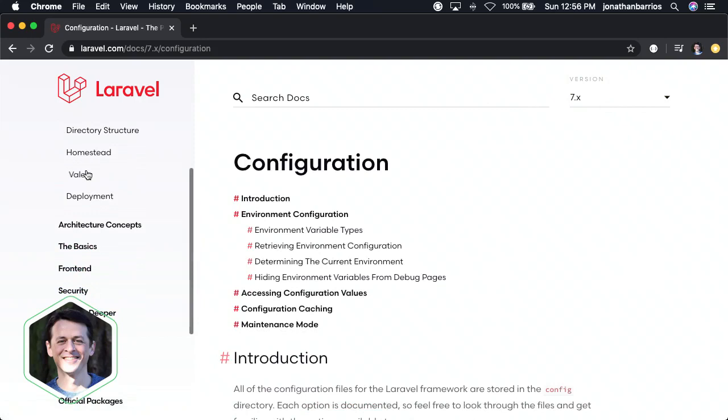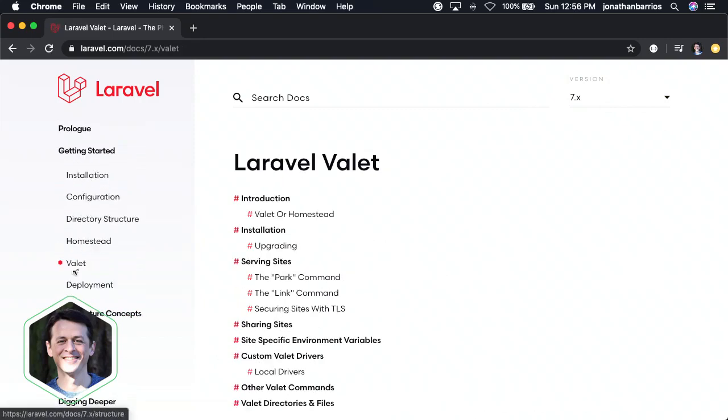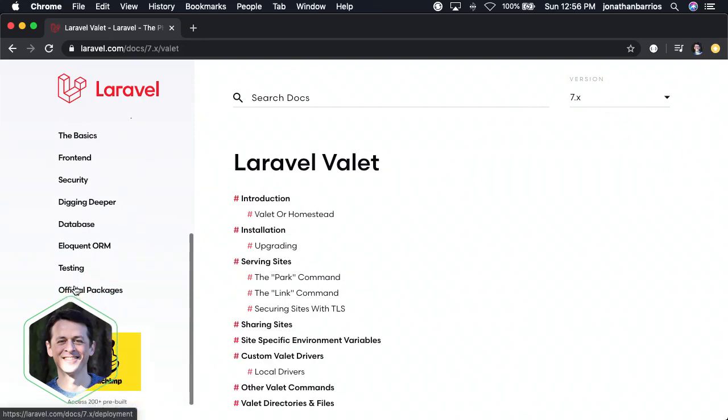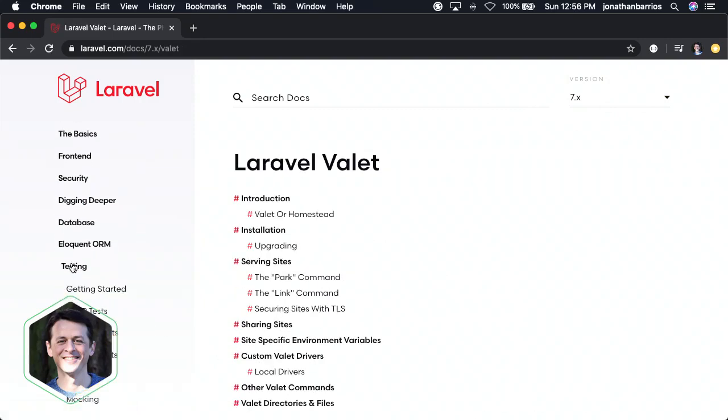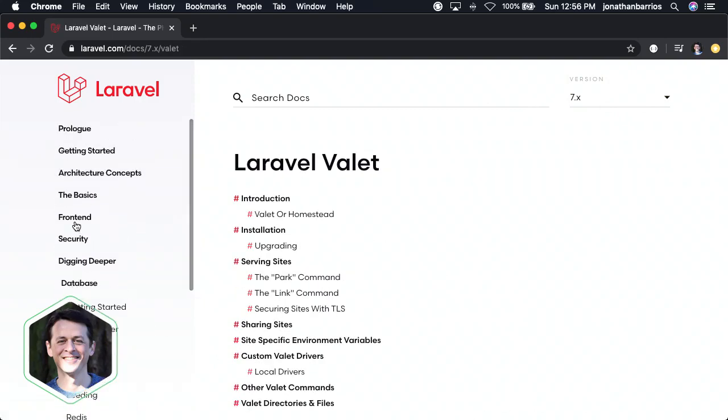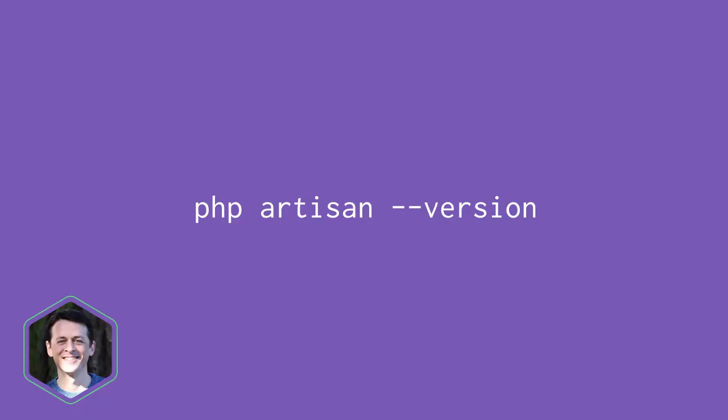Laravel has excellent documentation, and if you're not sure what version of Laravel you're working with, navigate to your project directory in the terminal and type php artisan -version to find out.